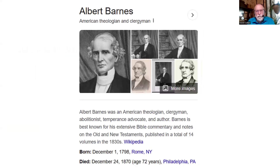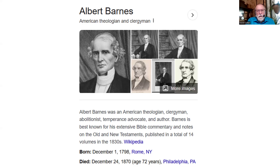The first one is Albert Barnes. He's an American — born right over here in Rome, not too far from Canada — and he wrote Bible commentary in 14 volumes. He lived between 1798 and 1870. Barnes is really a good evangelical commentary. And then we have Adam Clark. He was a Methodist — basically the second bishop of the Methodist Church, following Thomas Koch, who was the founder. He was in office between 1822 and 1823, and he died in 1832 at the age of 70.